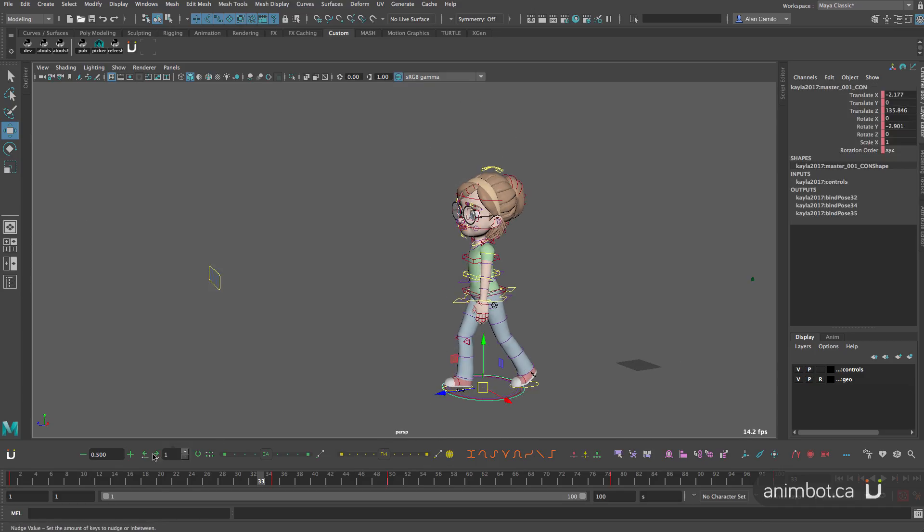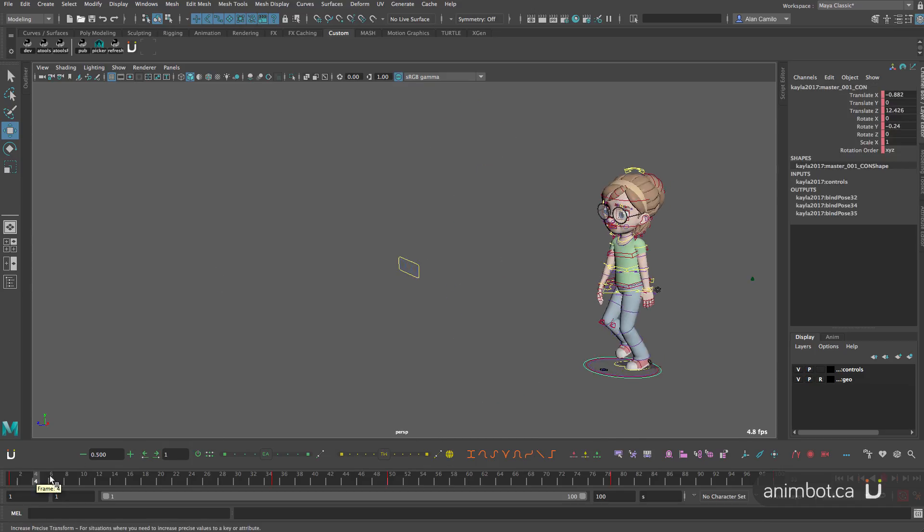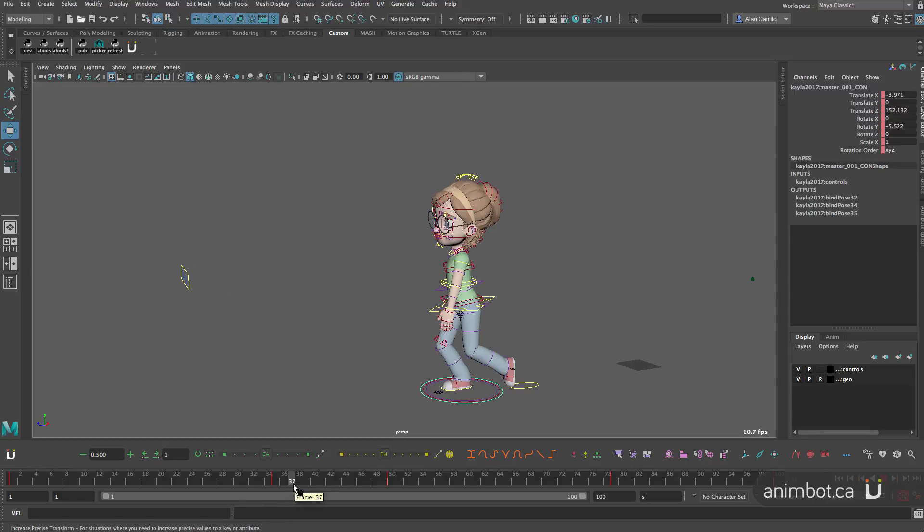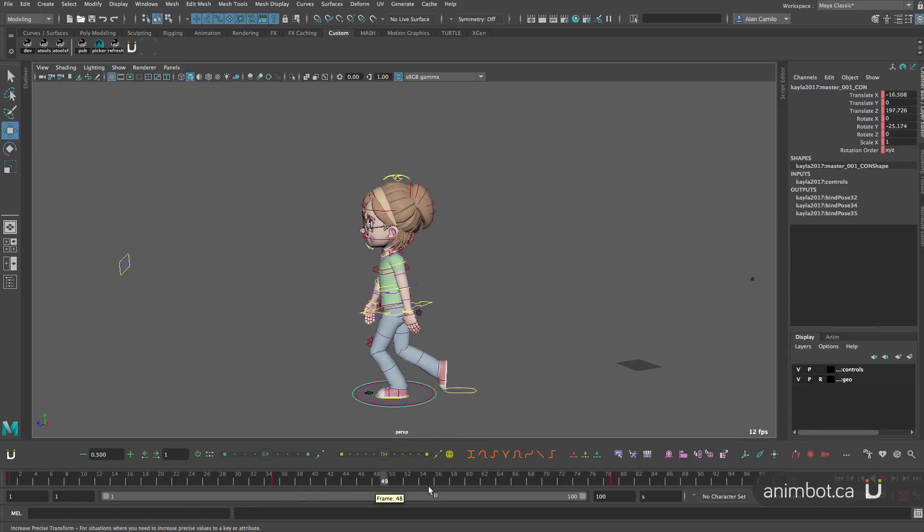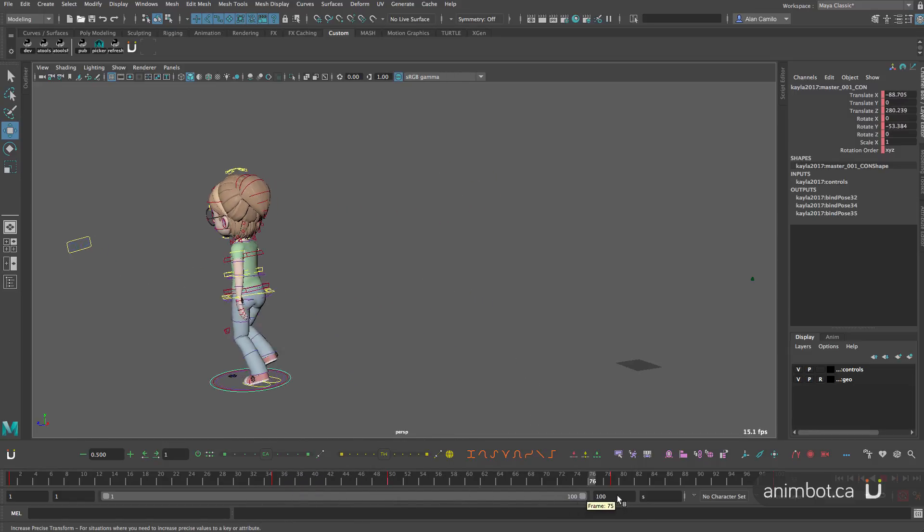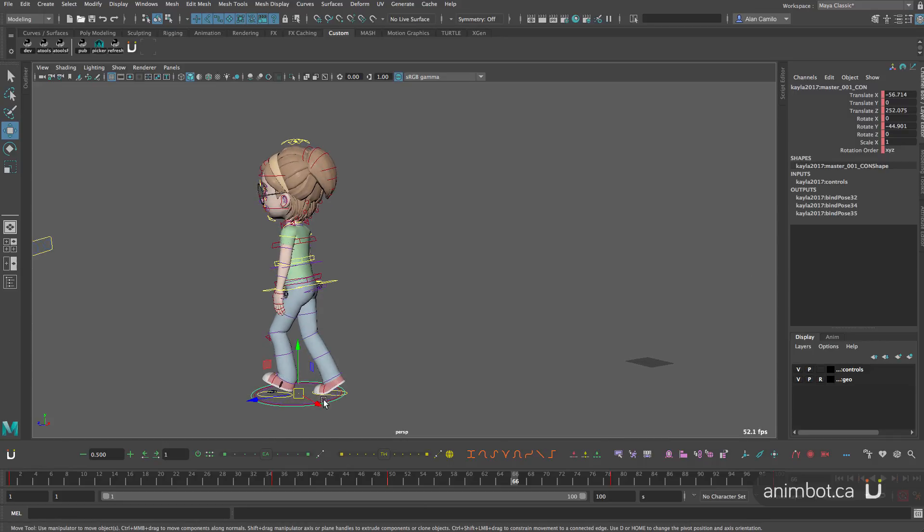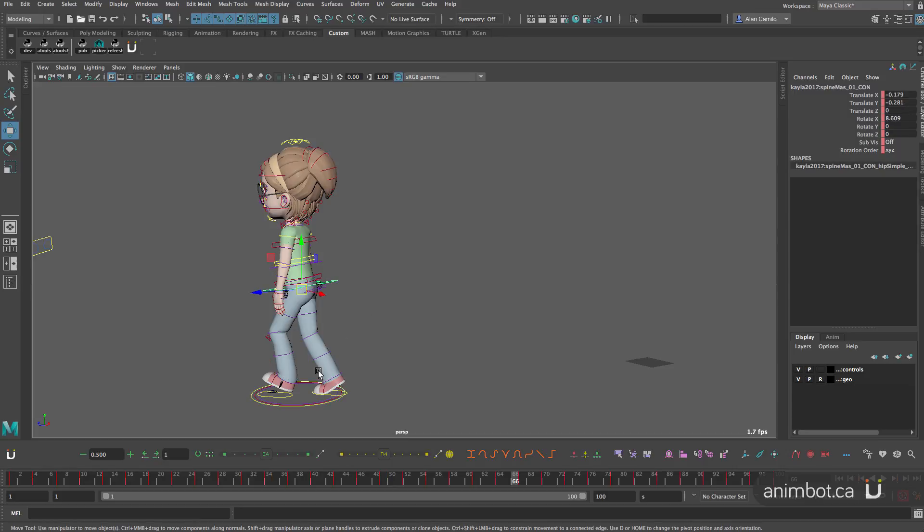What I have here at the moment is a very simple walk cycle and the forward animation is in the master control. But what I want is to actually zero out this control and transfer it back, all that motion back to the IK.